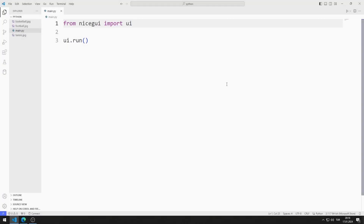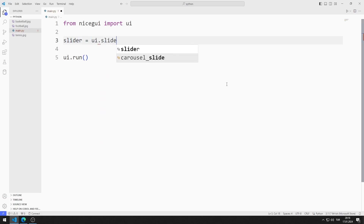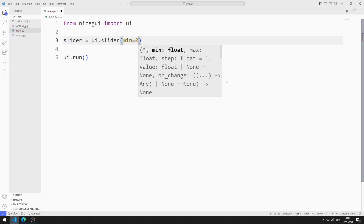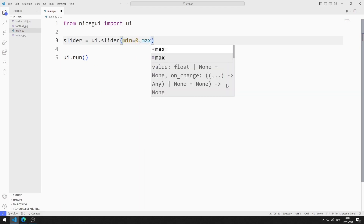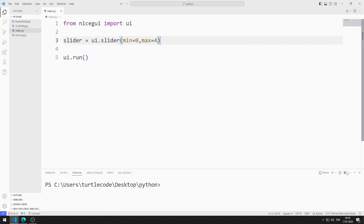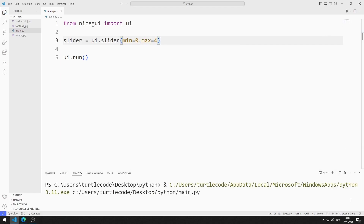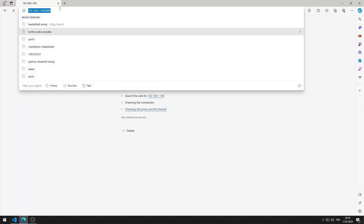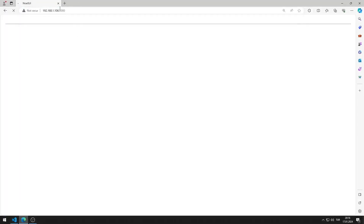First, I will create the slider element. I am creating a variable and send min and max values to the slider function. I save the code file and run the program, then go to this address using a browser. I added the slider element to the web page.